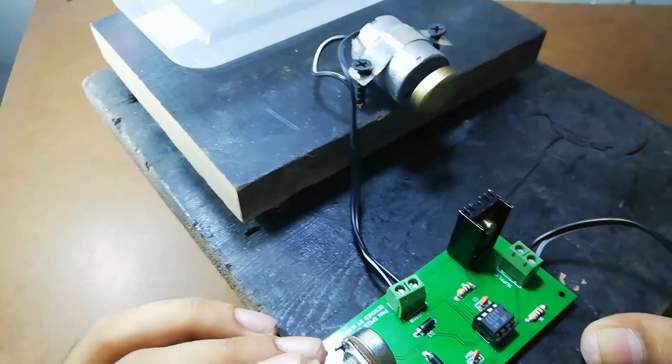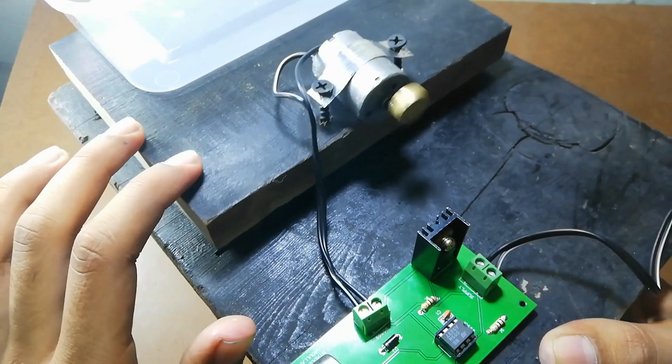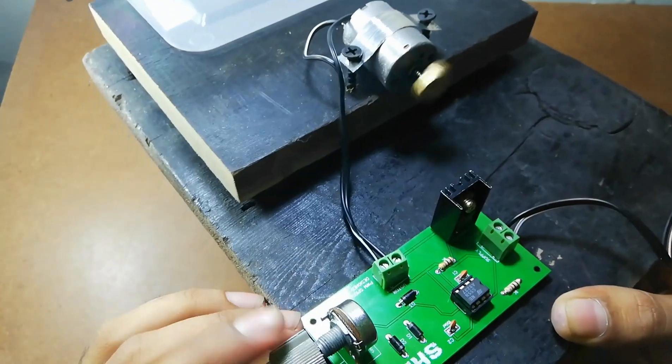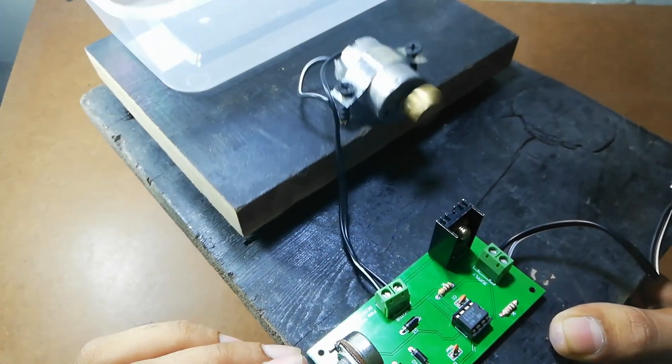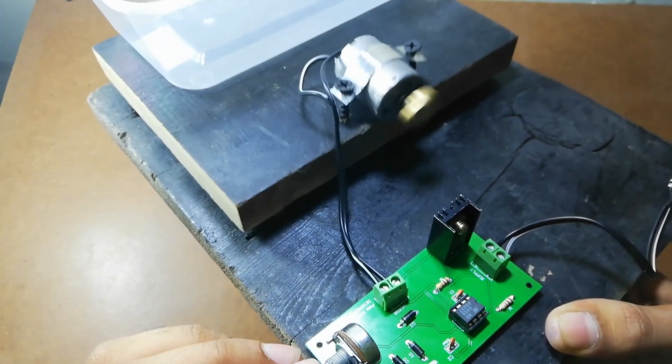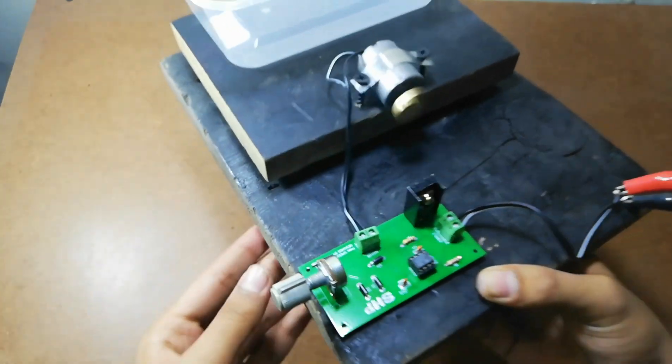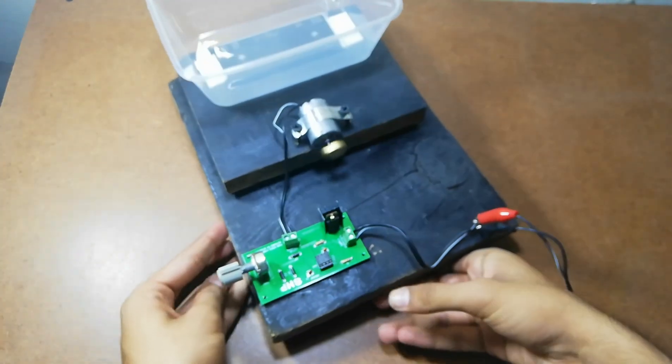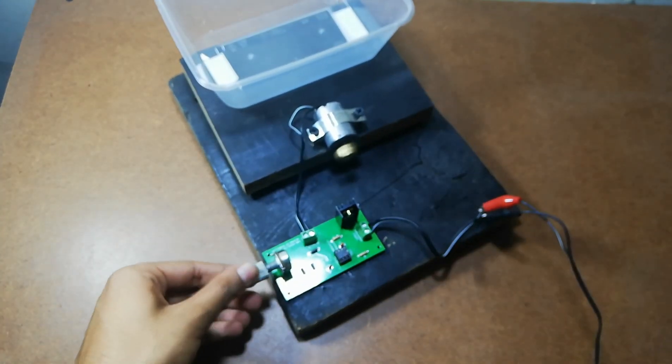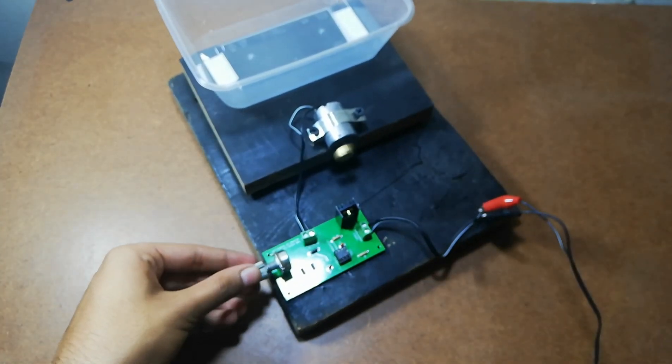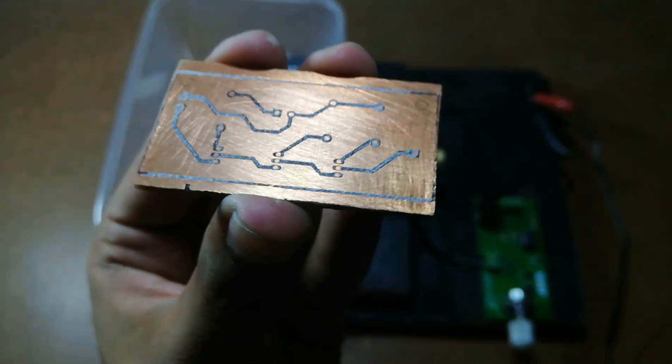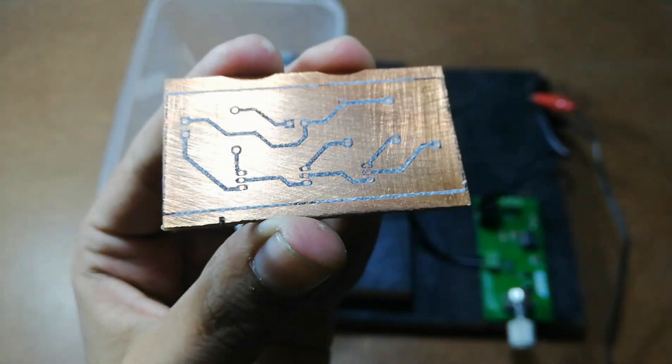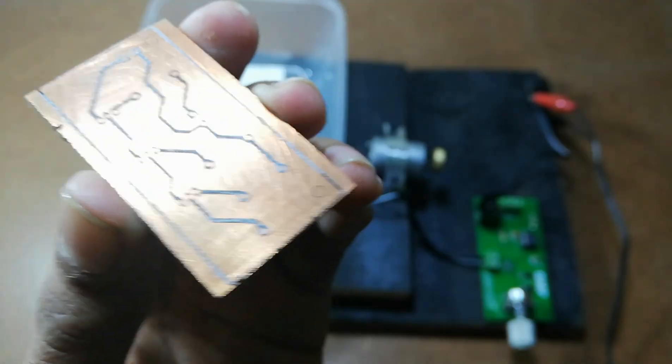Here you can see that this platform is vibrating. Here I have a PCB and I am going to etch it with the help of this machine.